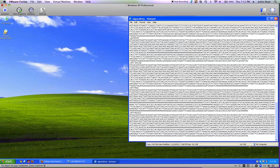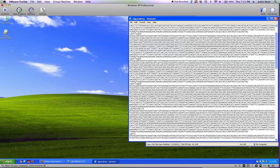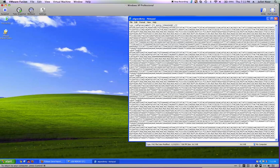If for some reason the carriage returns weren't there and it was hard to see those strain names, you can just go in and add the carriage return right before that greater-than sign, before the strain name, to make it a little easier to deal with.